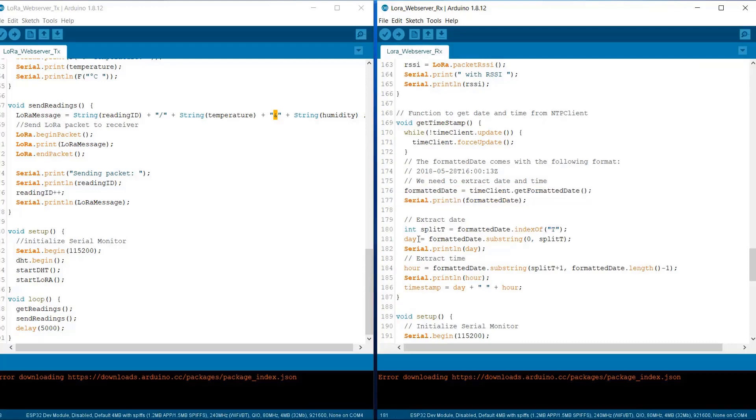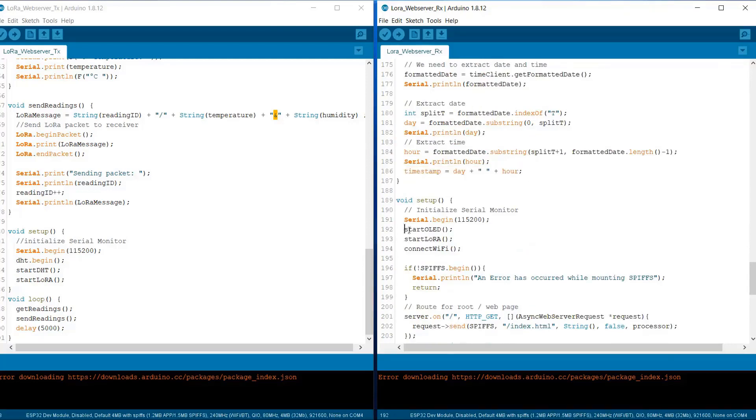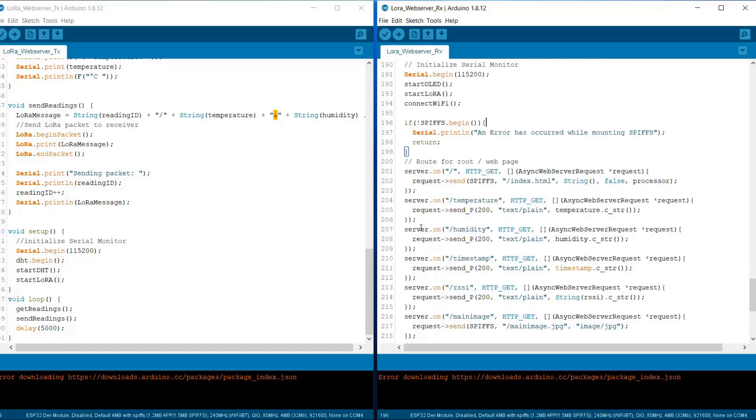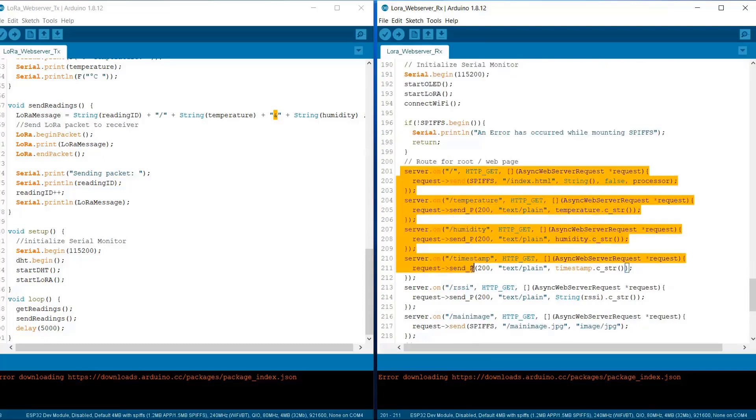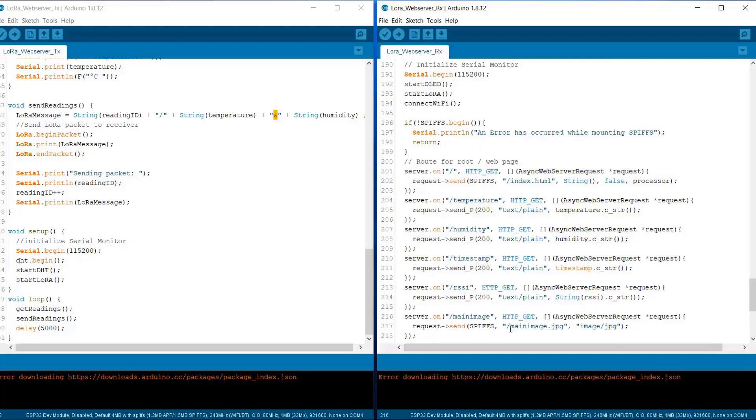So we are getting the formatted time from network time protocol. That is NTP client. Under the setup function, we have initialized all the variables. So here is the SPIFFS file system. So on the server, that is web server, the file system will upload the HTML page and the image that we uploaded earlier. So that's all from the coding part.